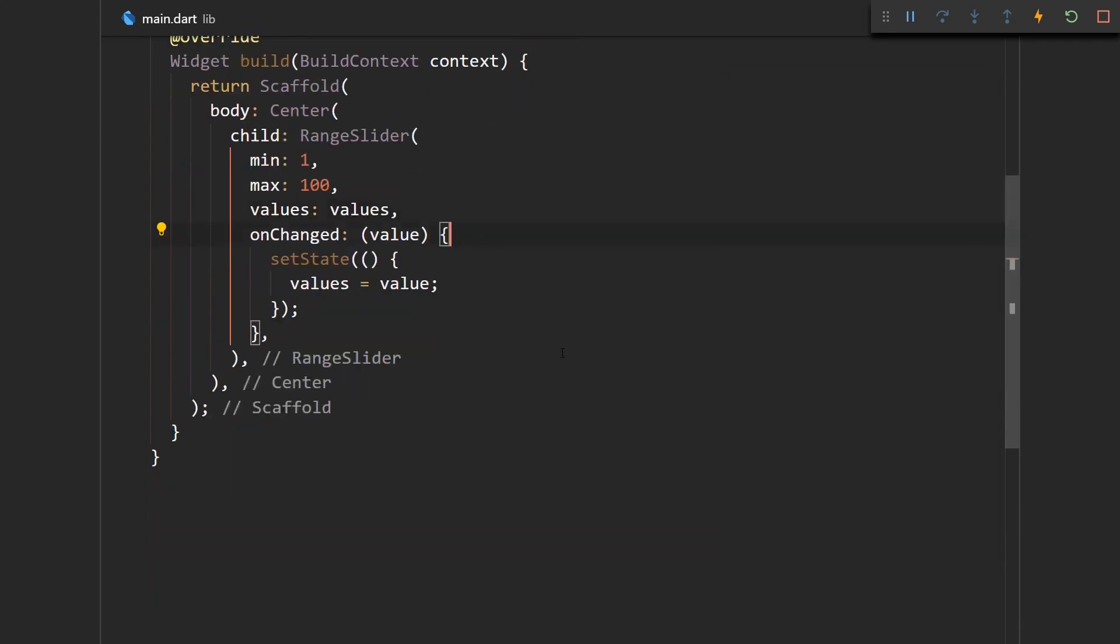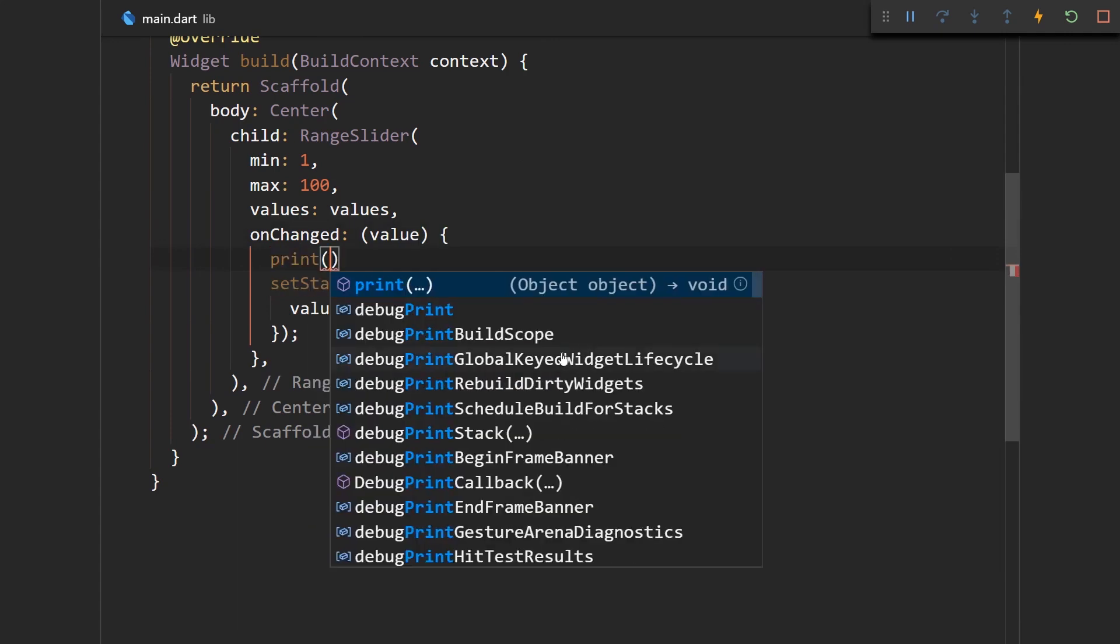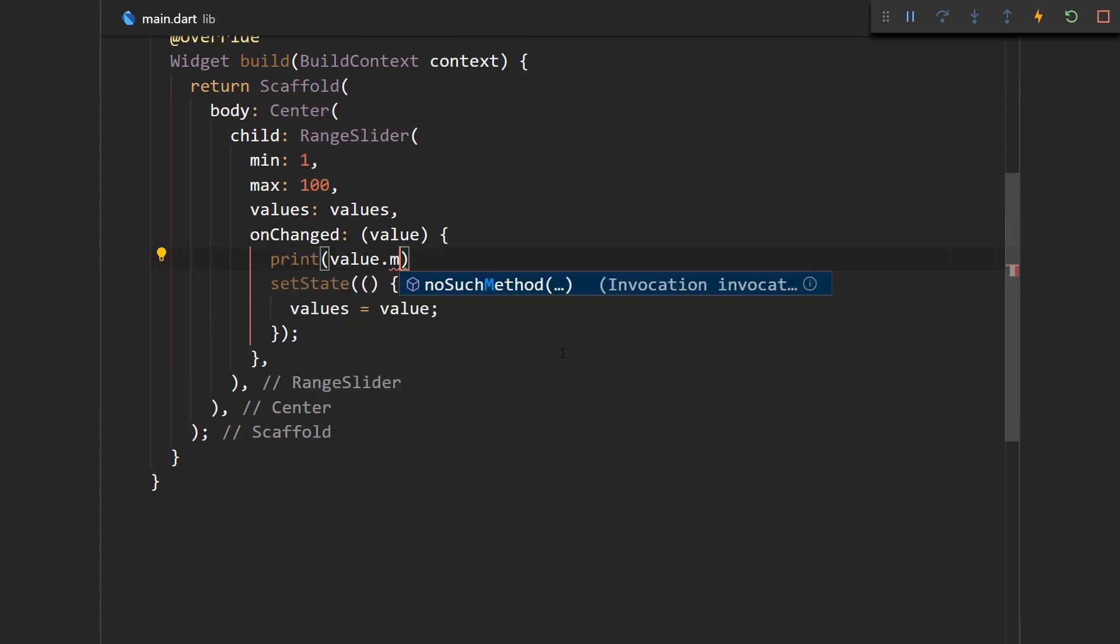So let's just print out the value that we get. Let's say print value.start and let me just format this nicely so we can see exactly what we're getting.